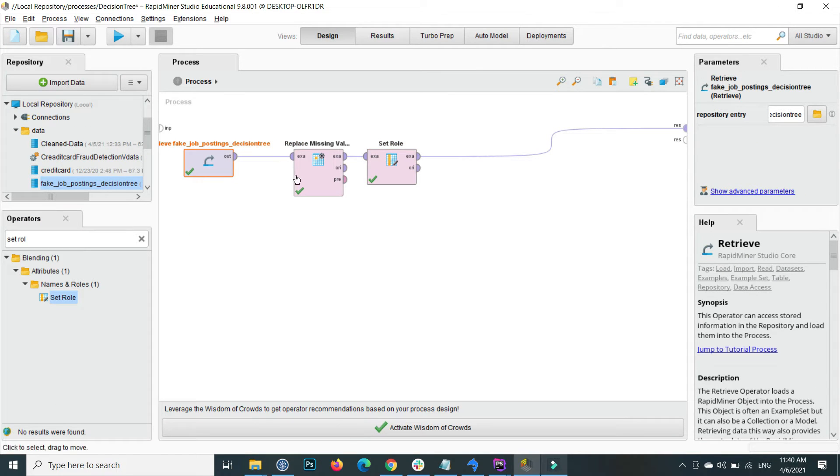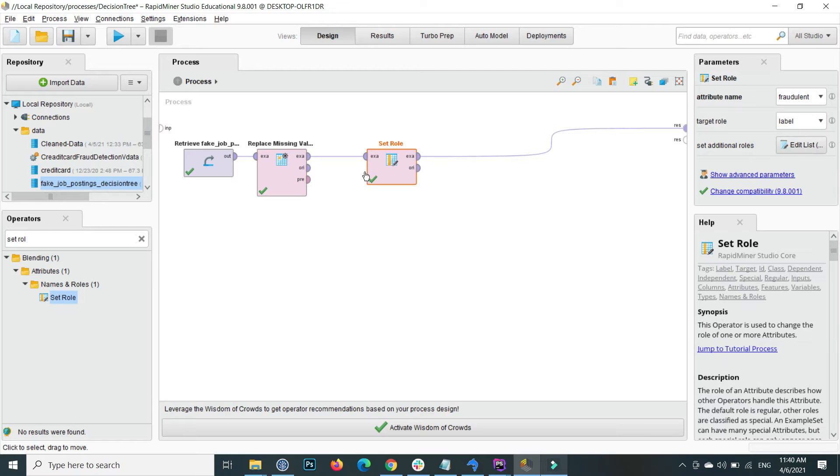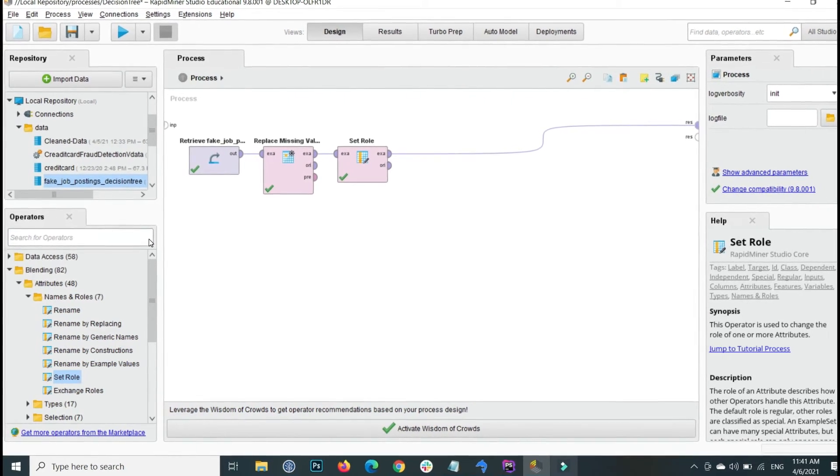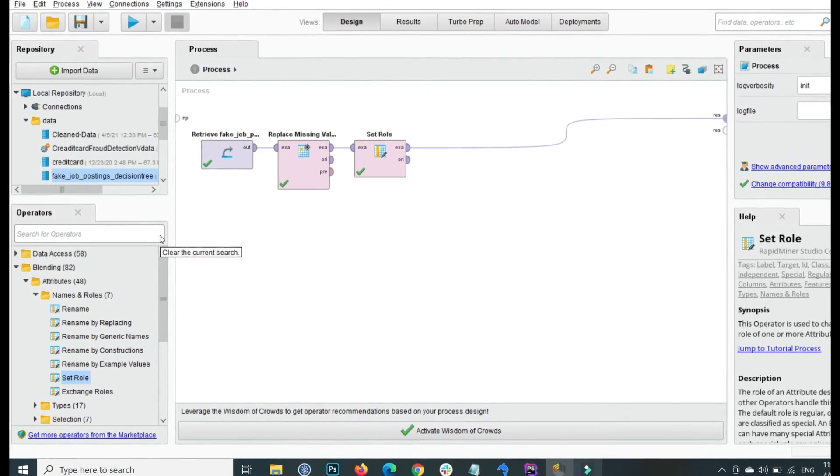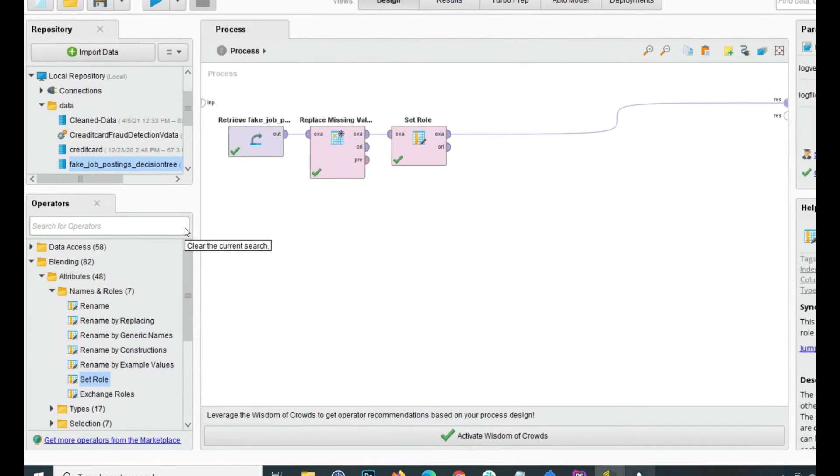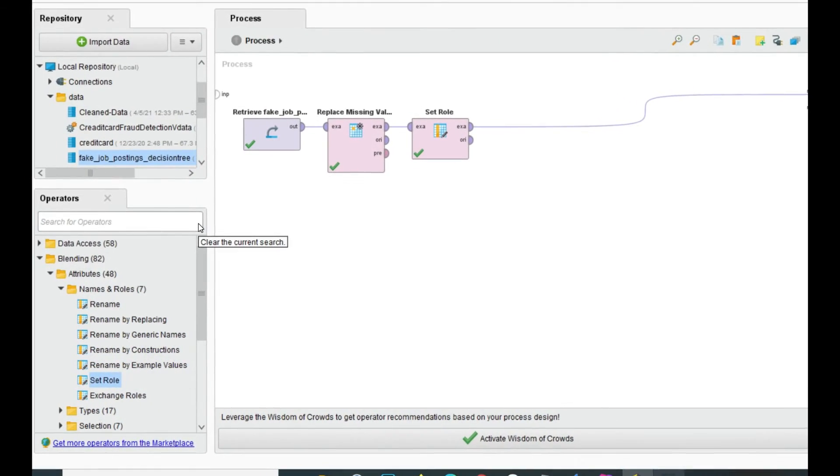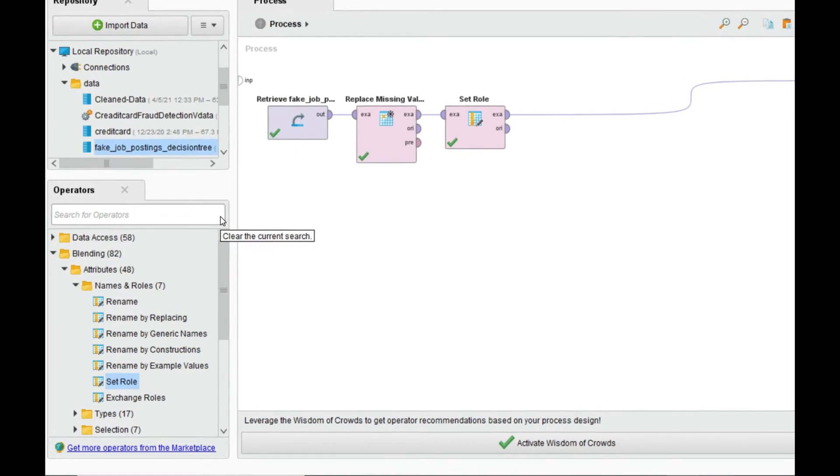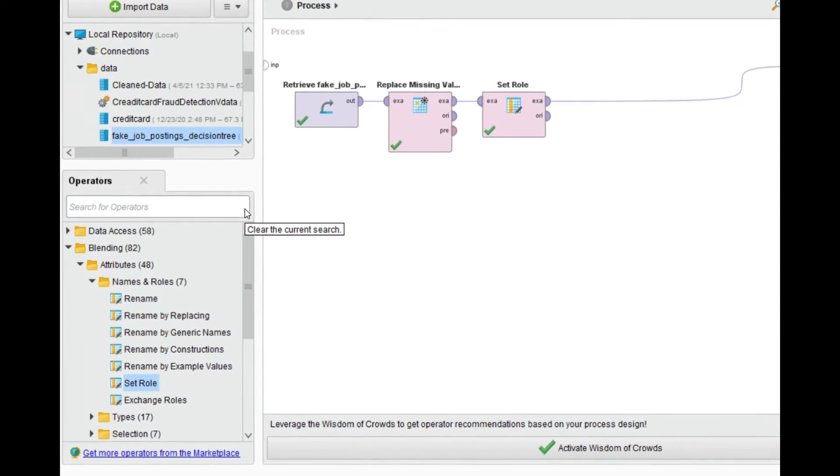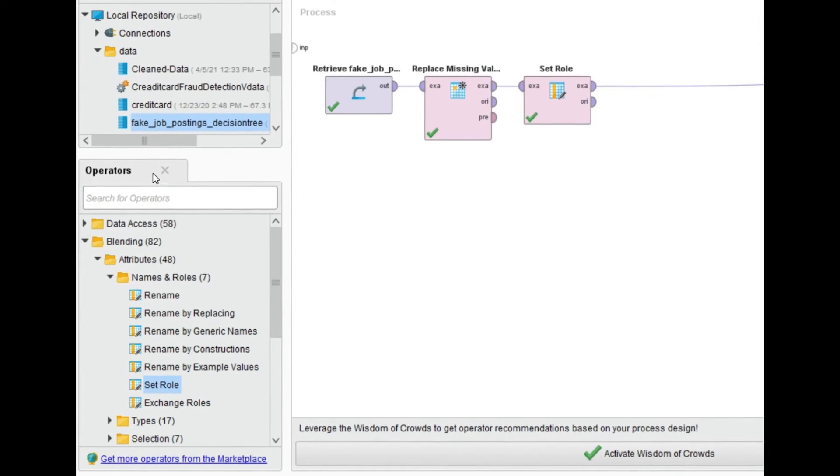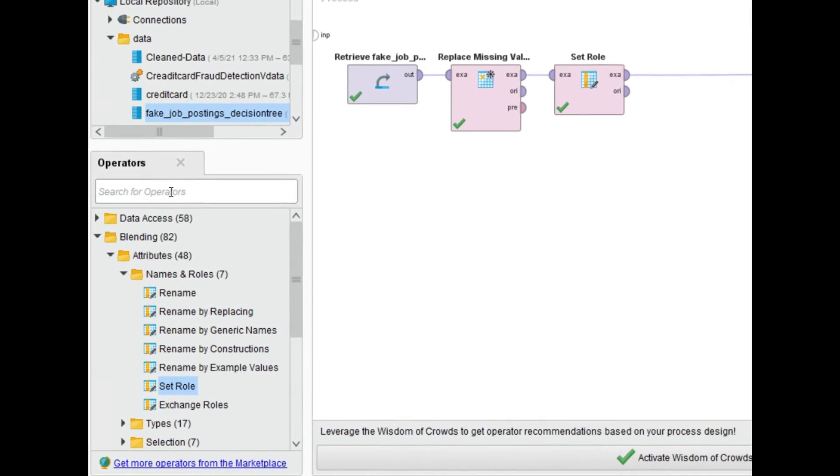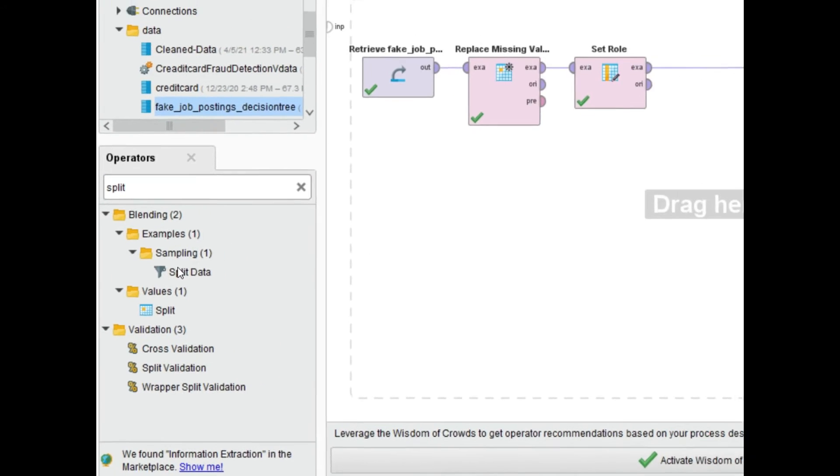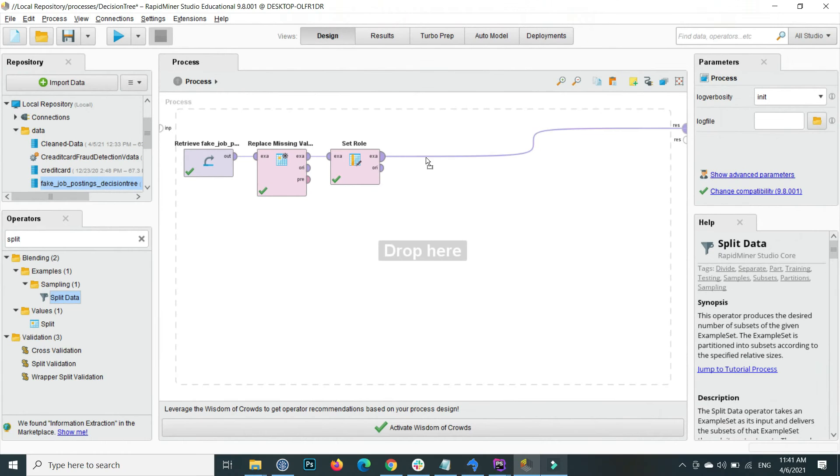The next step is we need to apply the split data operator for splitting our data. I am using 70% for the training purpose and remaining 30% I will apply on the model which is trained. You can use cross validation as well, but I use the split data. Drag and drop here.